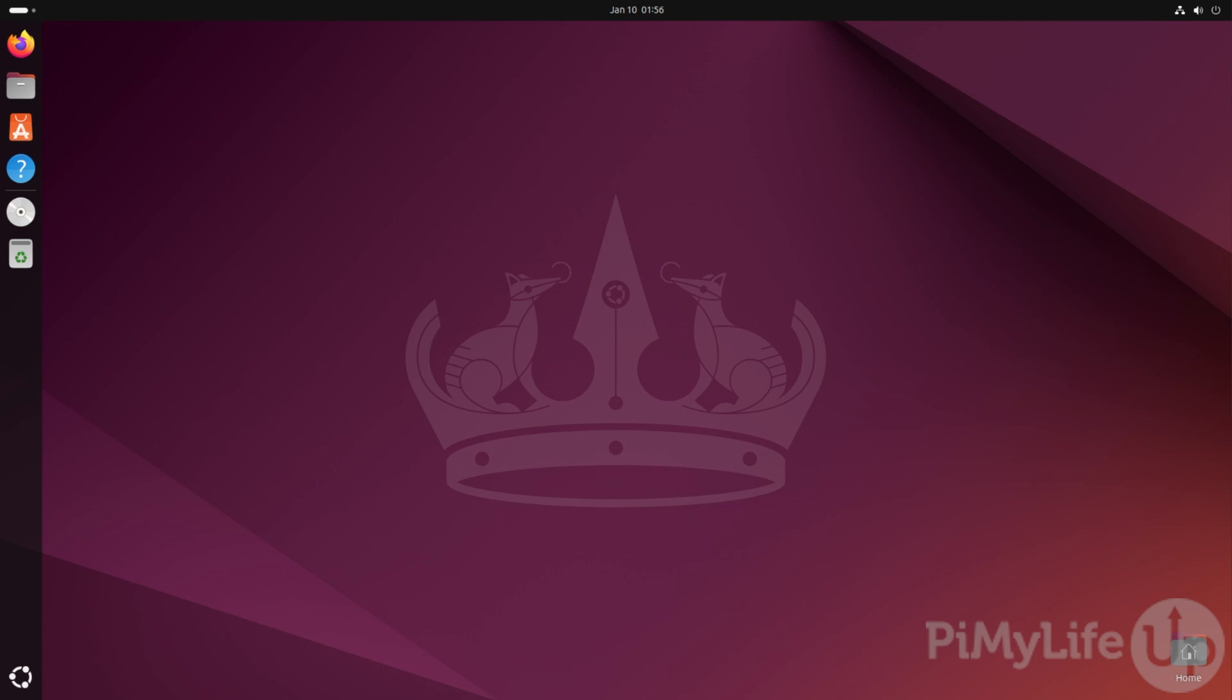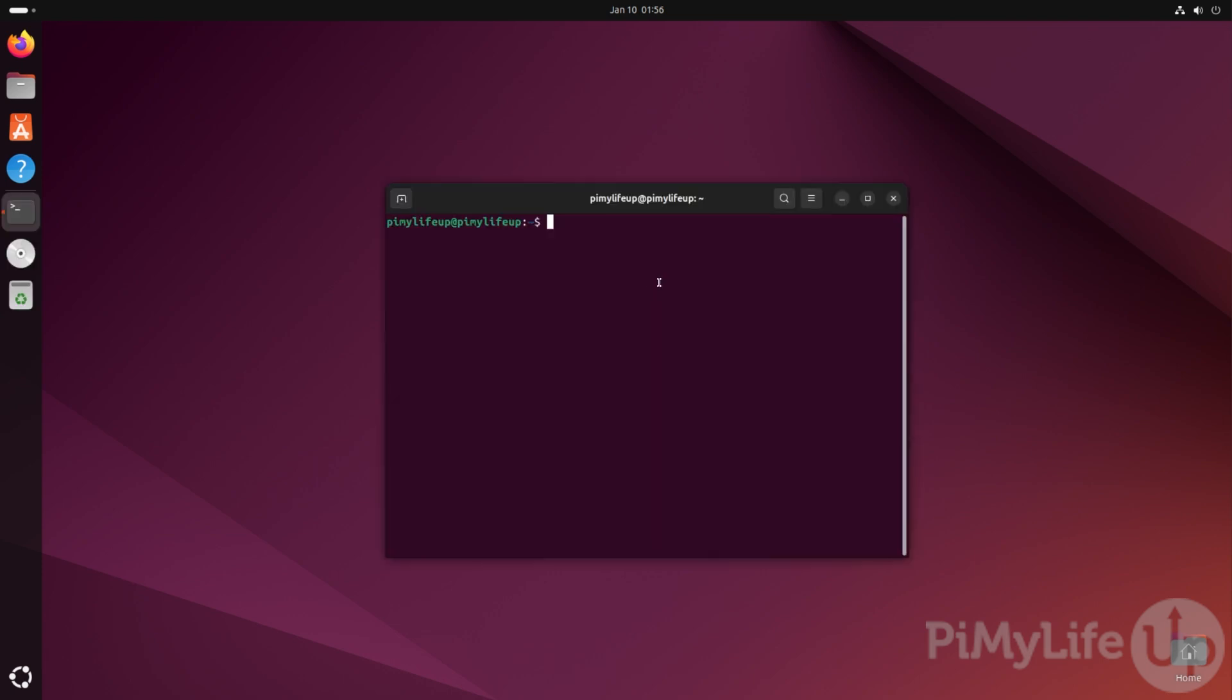To begin setting up this software, you'll want to open the terminal on your Linux device. In our case, we can just press Ctrl-Alt-T to quickly bring up the terminal.